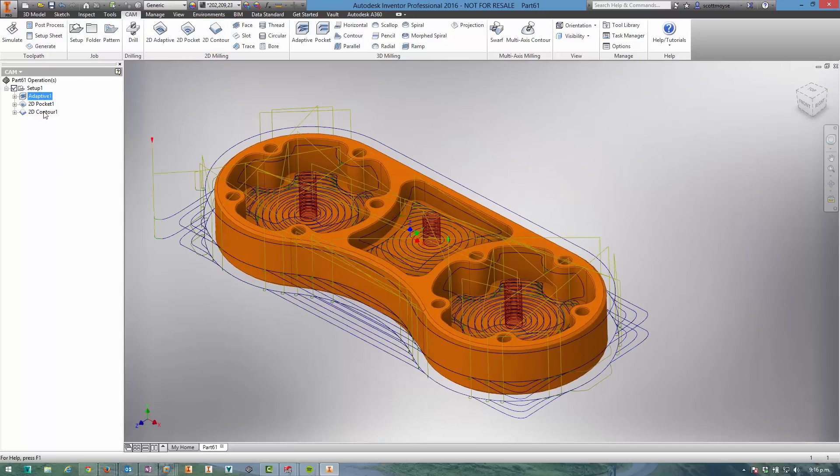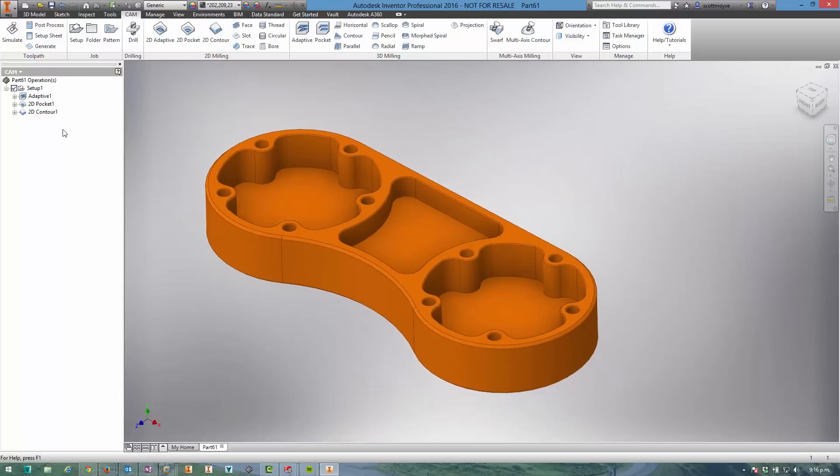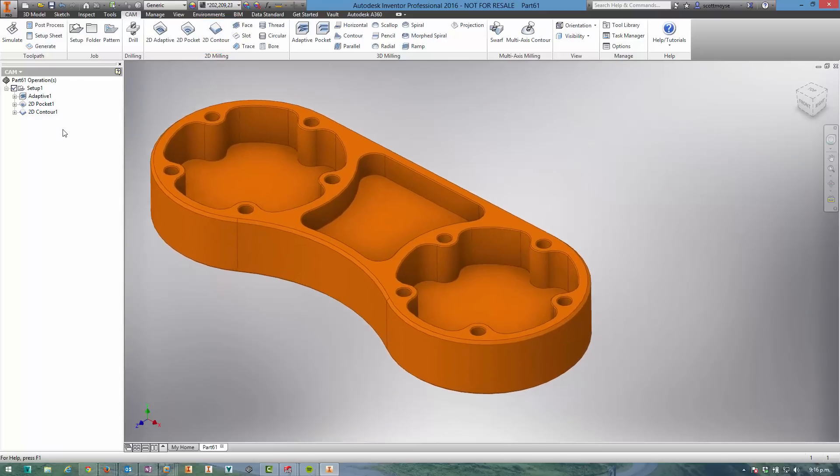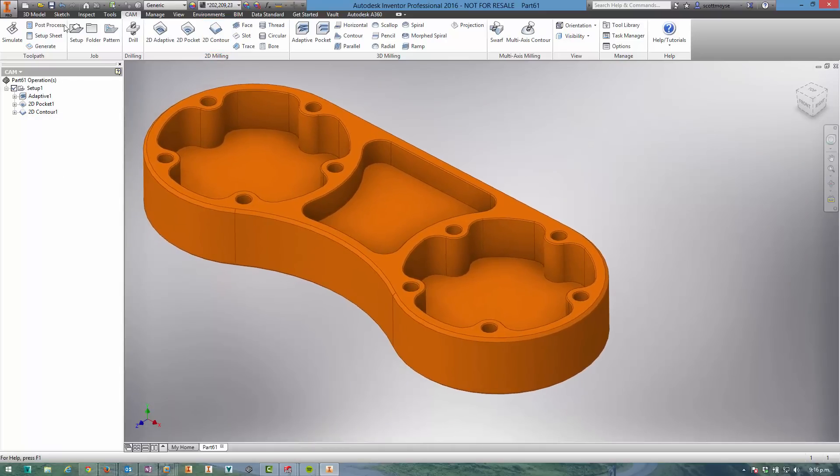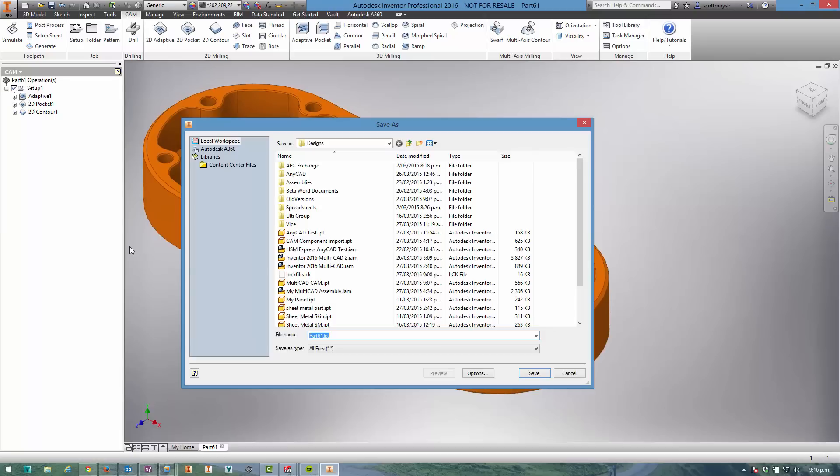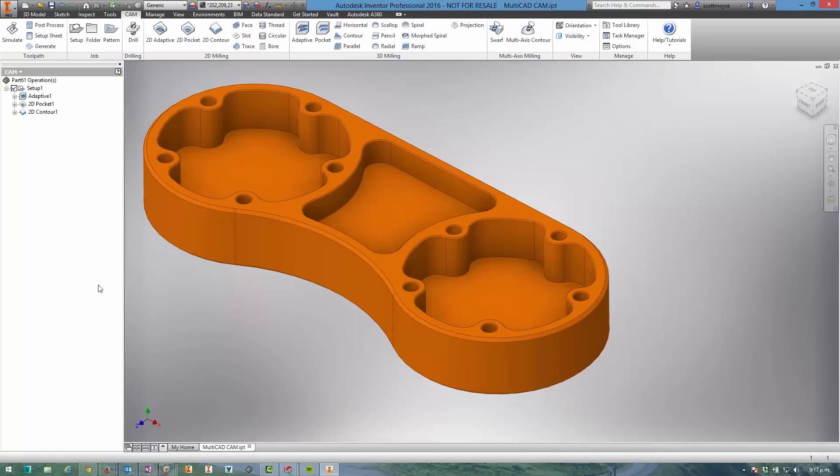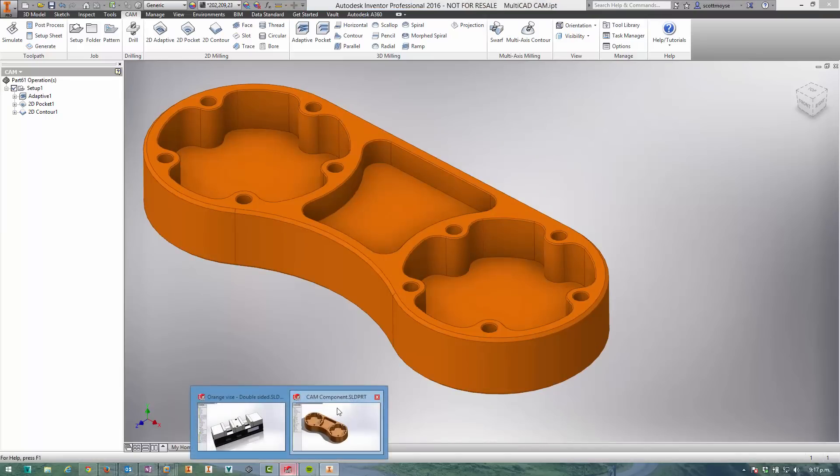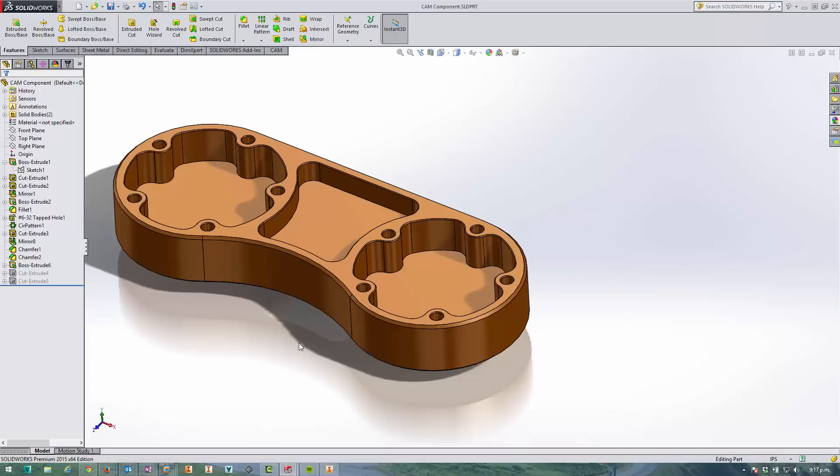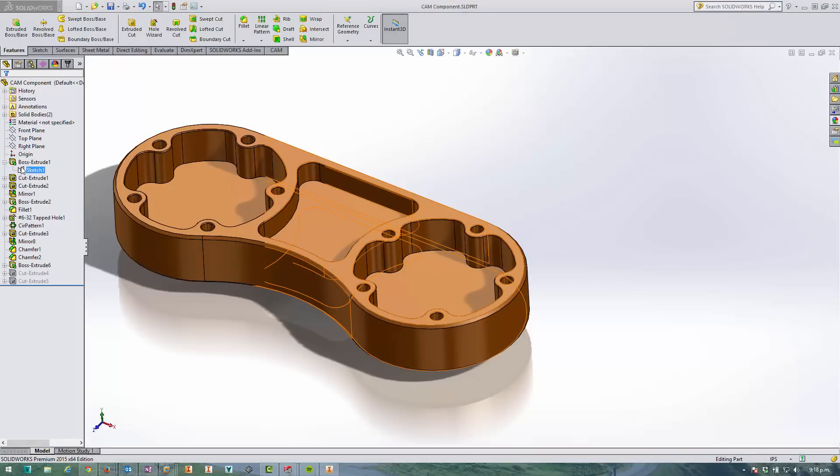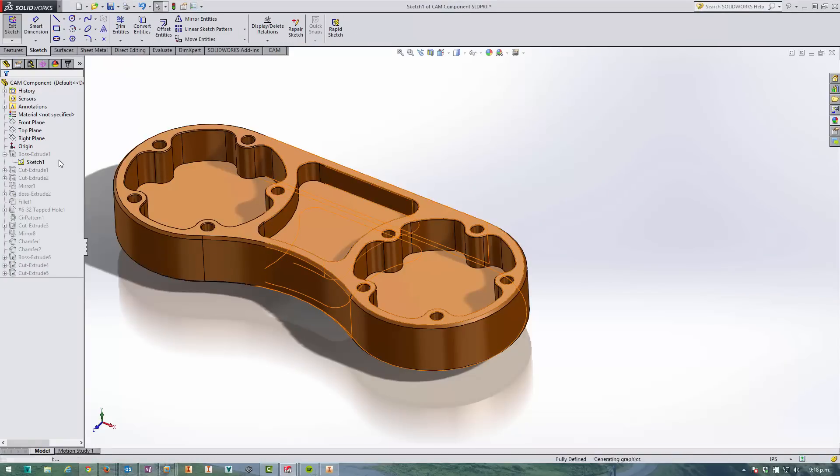With that I've now got all of the toolpaths applied that I need, and I'm going to save that file off and switch over into SolidWorks to make a change. I just want to make a pretty simple change - I'm